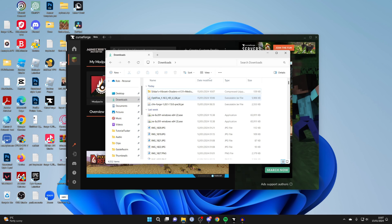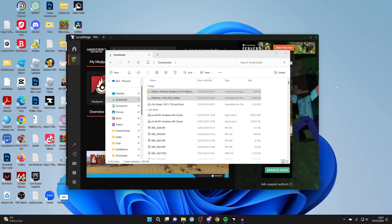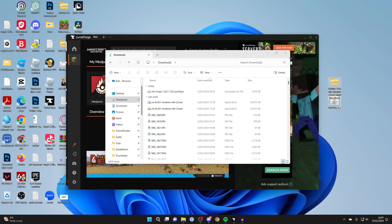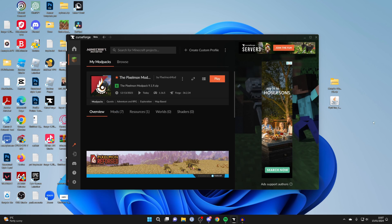Once they finish downloading, open up your file explorer and go to your downloads. As you can see, here's OptiFine and here are the shaders. I'm just going to drag them onto my desktop. You should do the same just so we can easily access them. Come back to CurseForge and into the modpack.